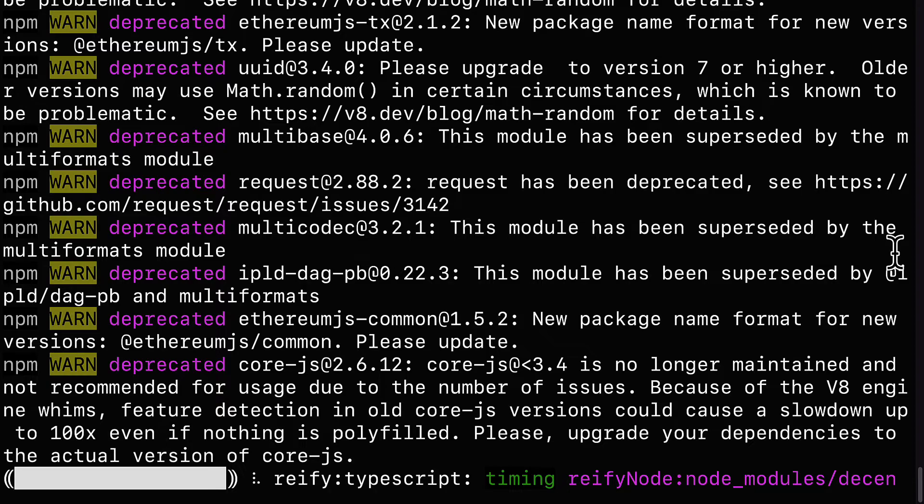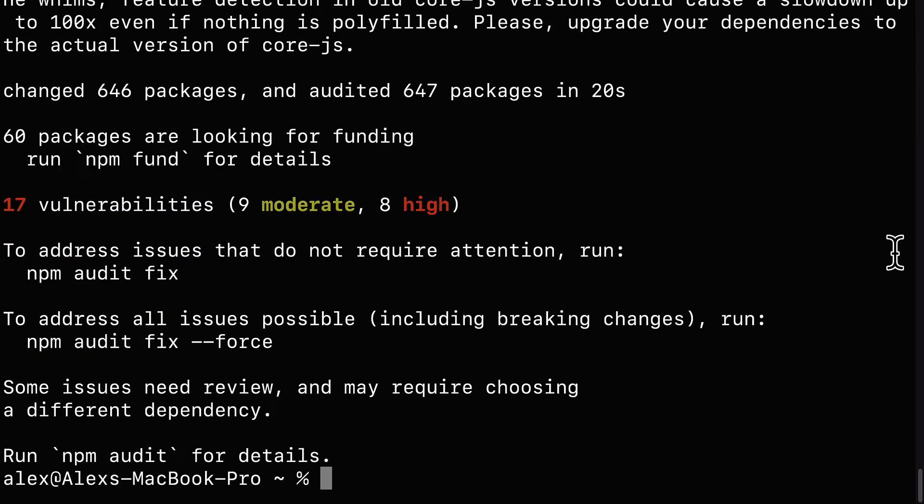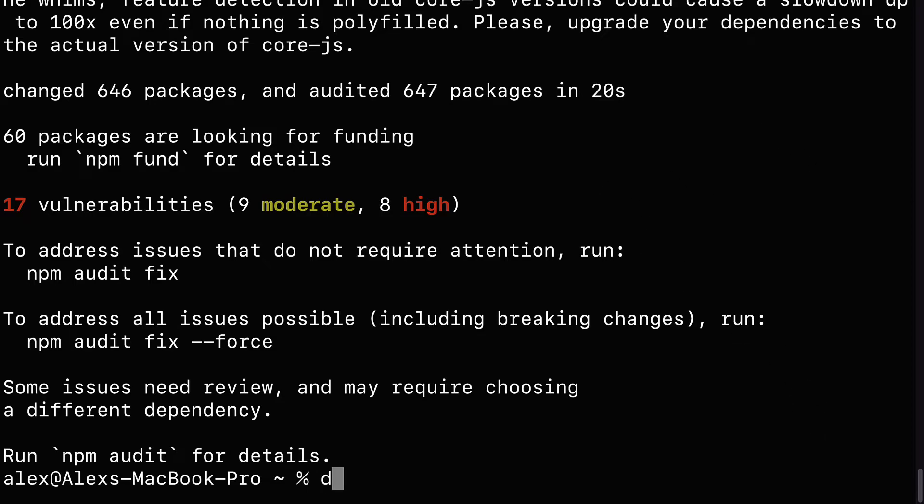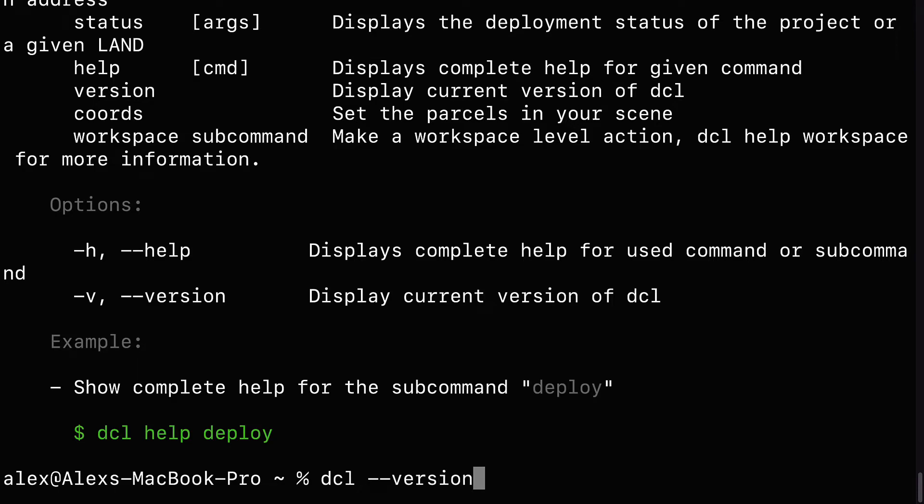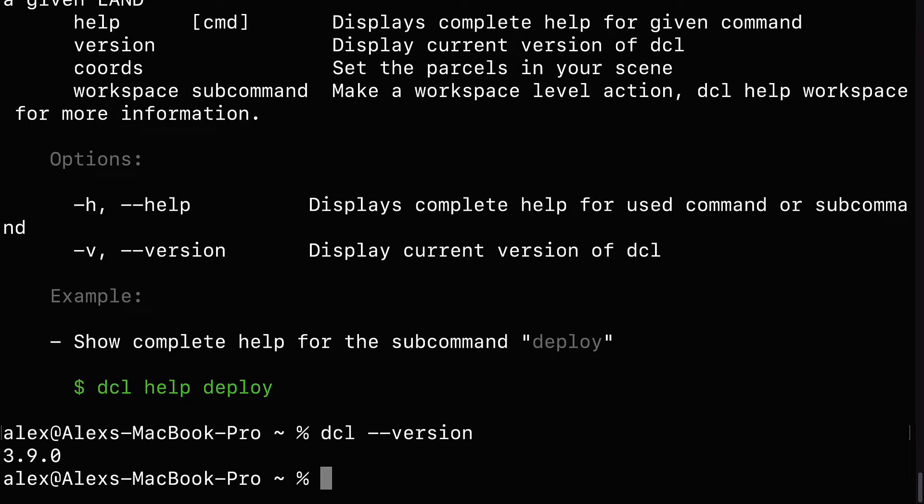On Windows, again, spelling is very important. Casing is less important. So after a few seconds, you should have Decentraland installed. You'll have about 650 packages installed. In my case, they are changed because I already had Decentraland. So now you can check that you have Decentraland installed with the command dcl in your terminal.